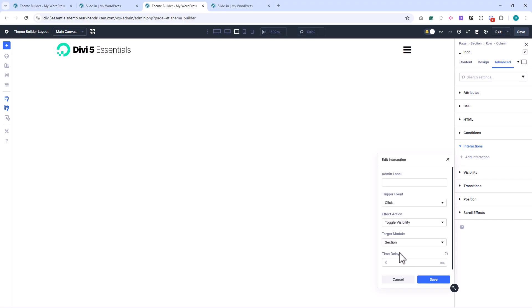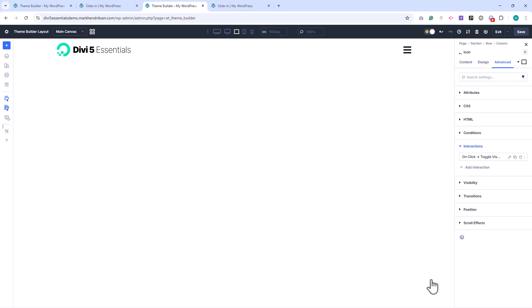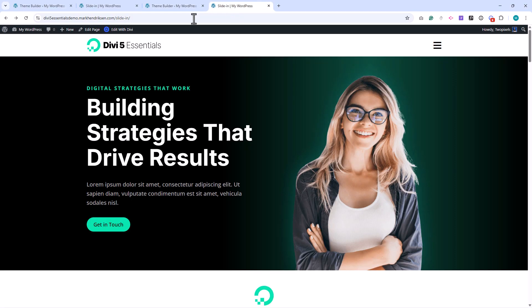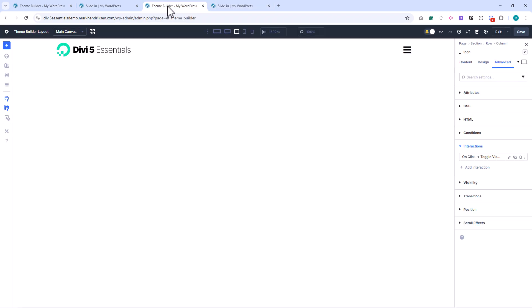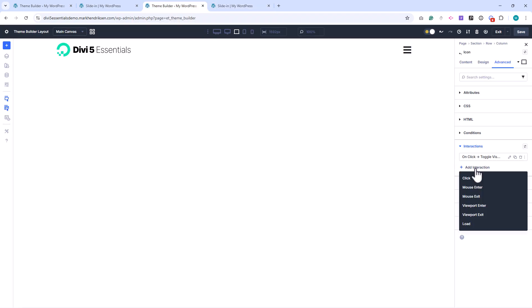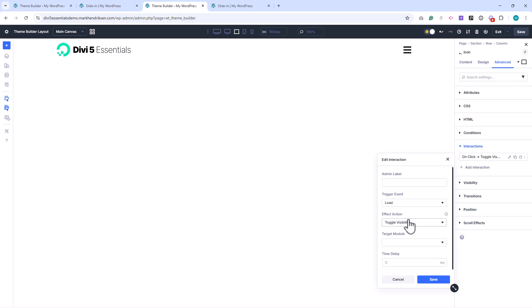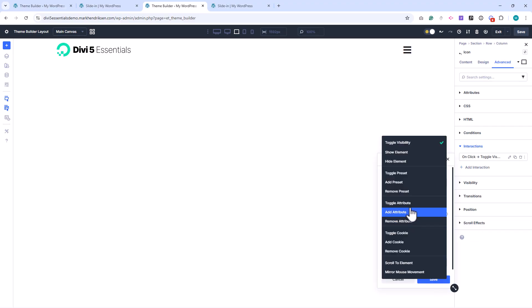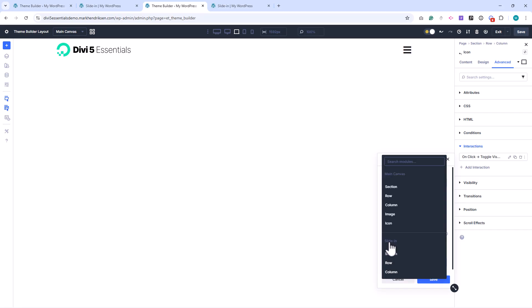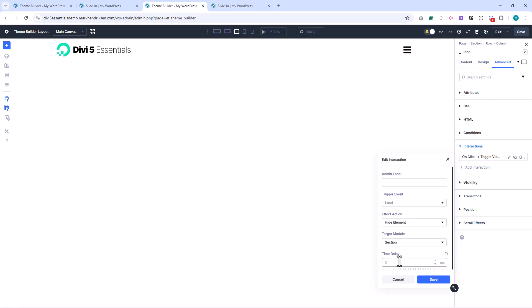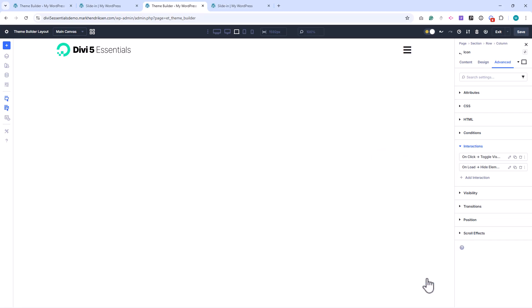Let's save and take a look. You'll notice that the slide-in is visible as soon as the page loads, so we need to hide it initially. Back in the icon's interactions, I add another interaction and choose Load. For the effect action, I select Hide Element and target the slide-in section again.